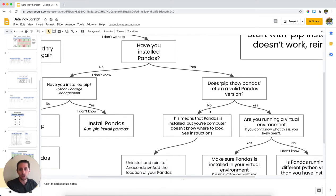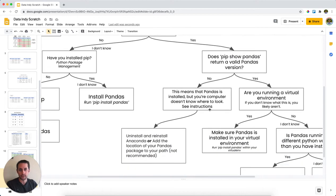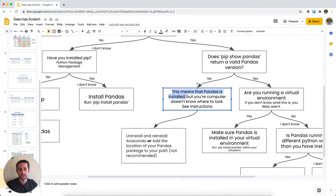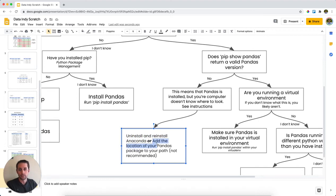And let's say no, it doesn't return any useful information for you, or it can't find it. This means that yes, you've installed pandas, but your computer doesn't know where to look. And so I would suggest either uninstalling and reinstalling Anaconda or not recommended, but you could add the location of your pandas package to your path.